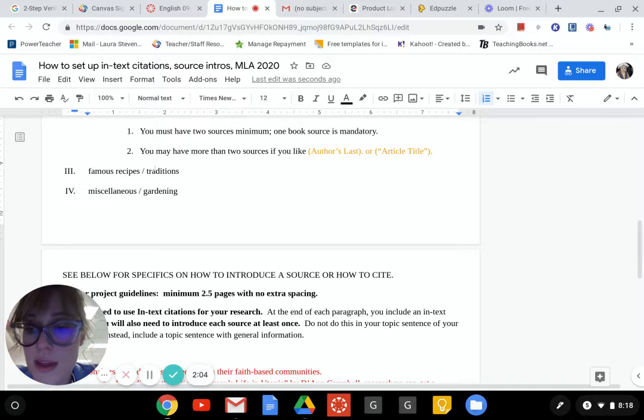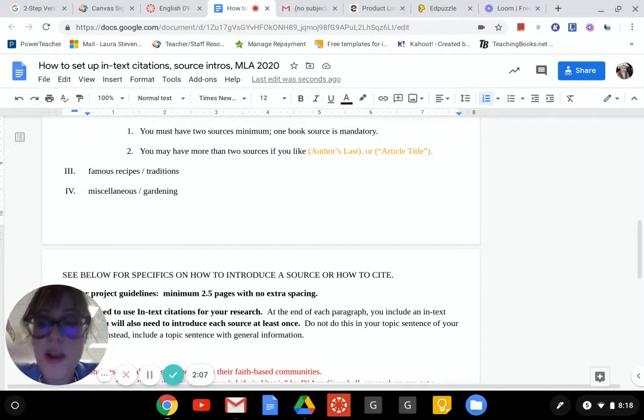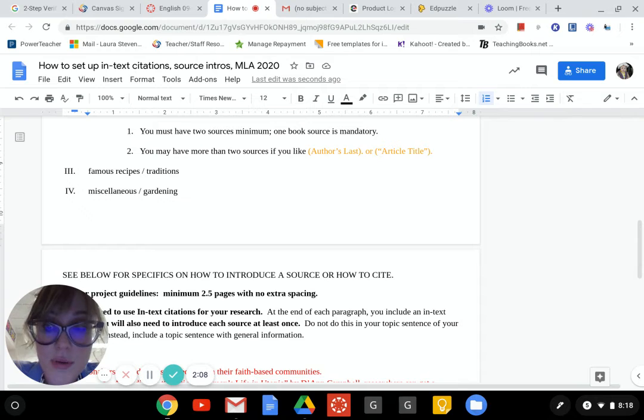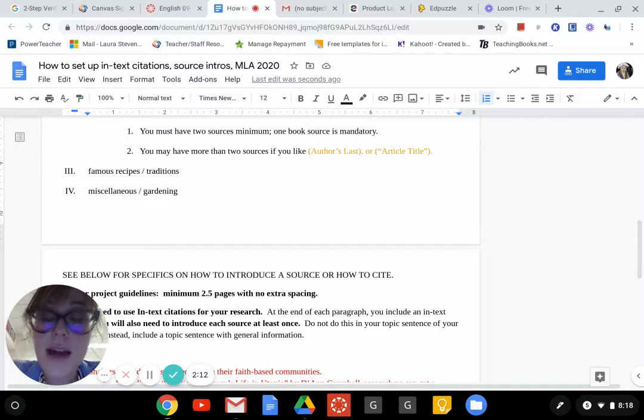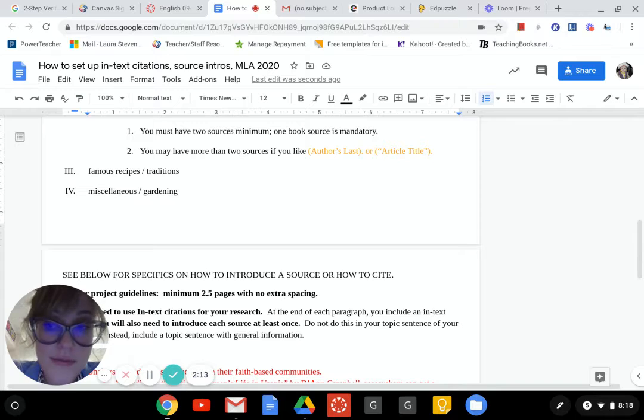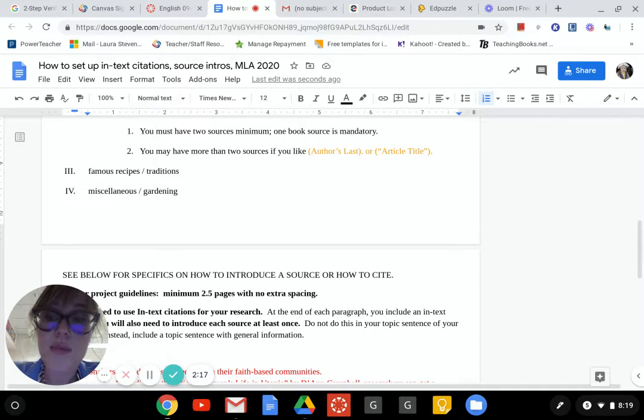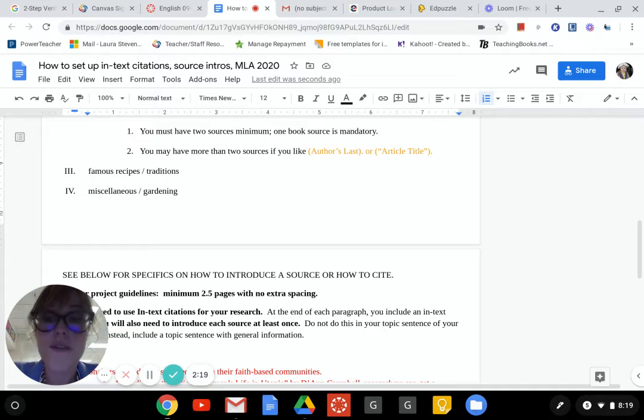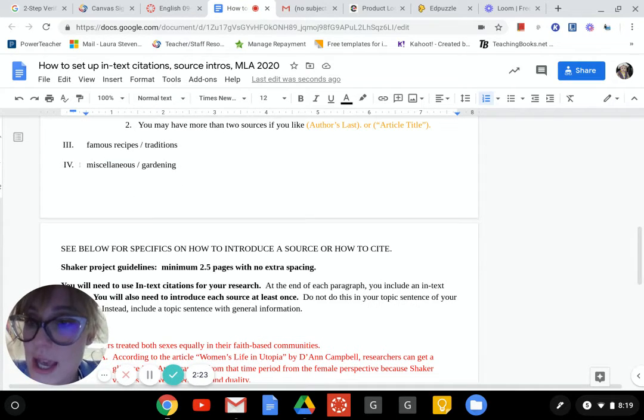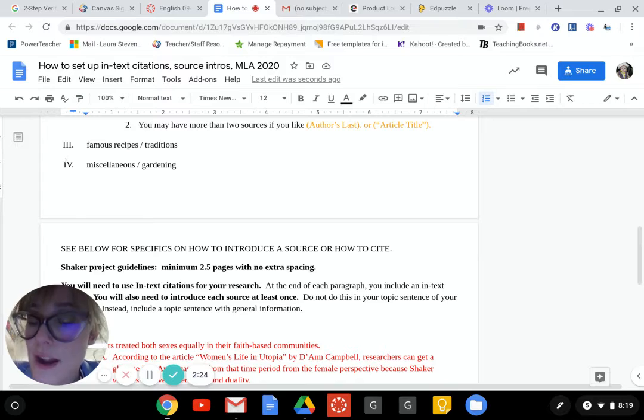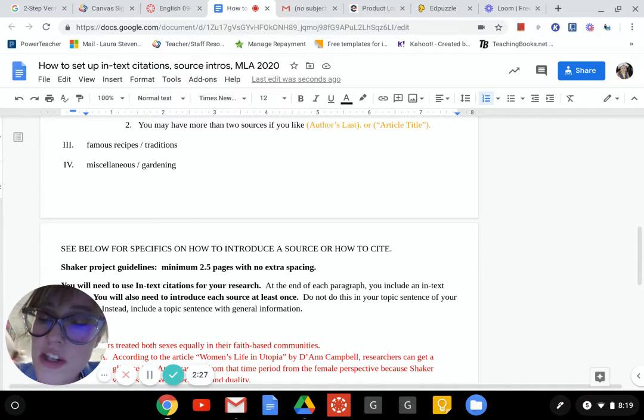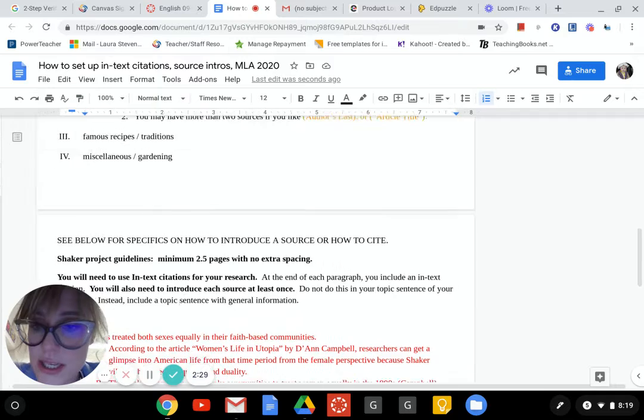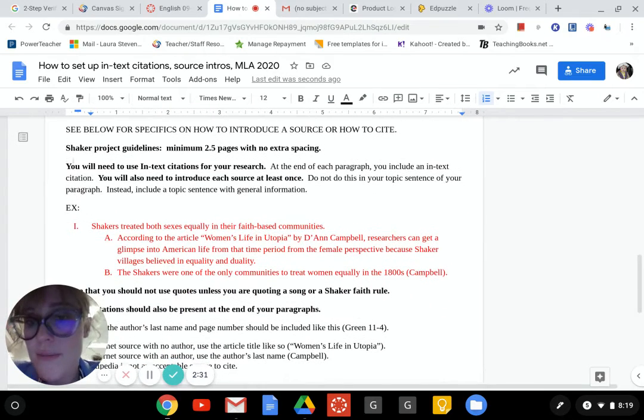Will a lot of your topics intertwine? Absolutely. Maybe paragraph three is about the traditions they had. Maybe if I'm doing food, it's when did they have food, what prayers did they say, where in their houses did they have food, did they have communal food, who cooked the food. Maybe the last paragraph is their legacy. Can you have five paragraphs instead of four? Absolutely. Your information will dictate what you actually need.